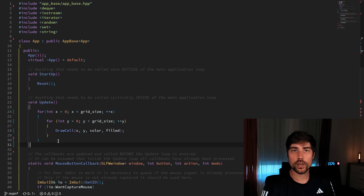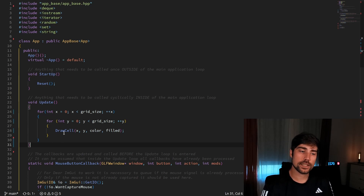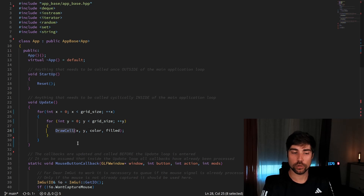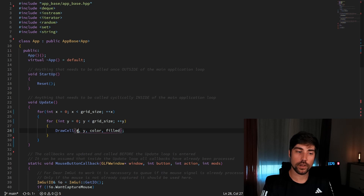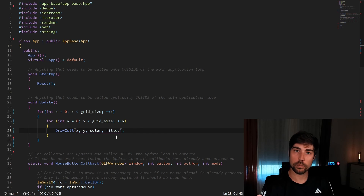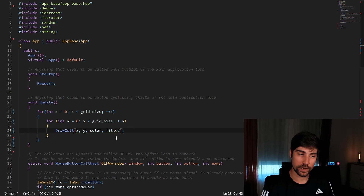Since we'll be drawing quite a few things, it makes sense to abstract it away and not draw directly, but define a function which does it for us. At this point I decided to go with an interface of having: where to draw a cell, the color of the cell, and whether it is filled or not — because later the snake will probably be filled, but for the grid it would be nice to just have the outlines.